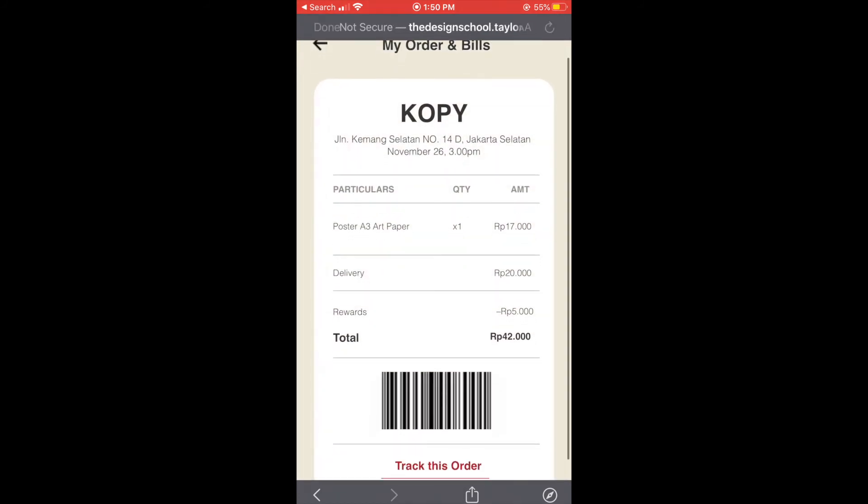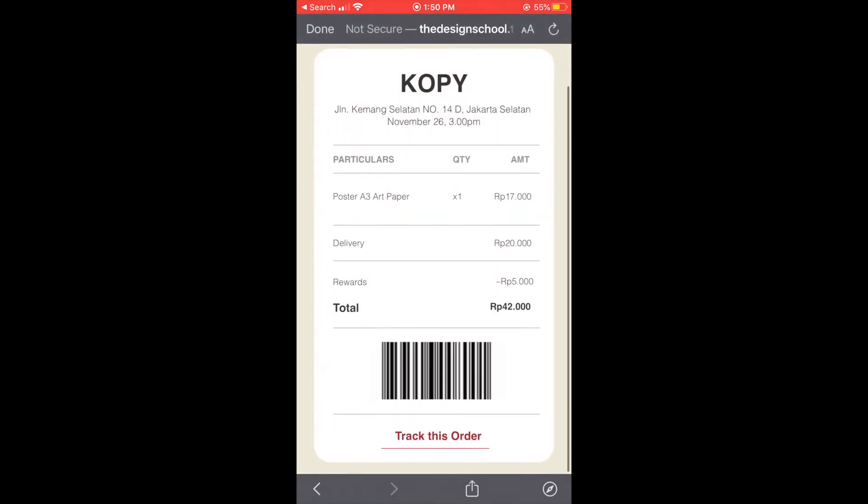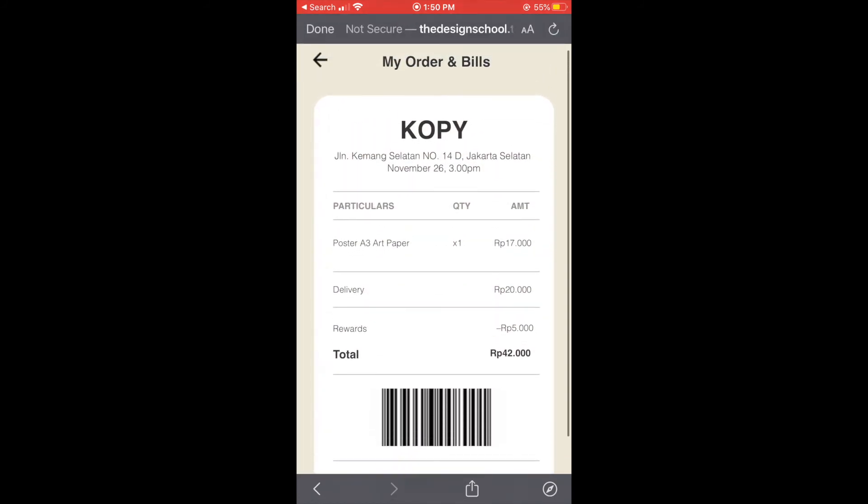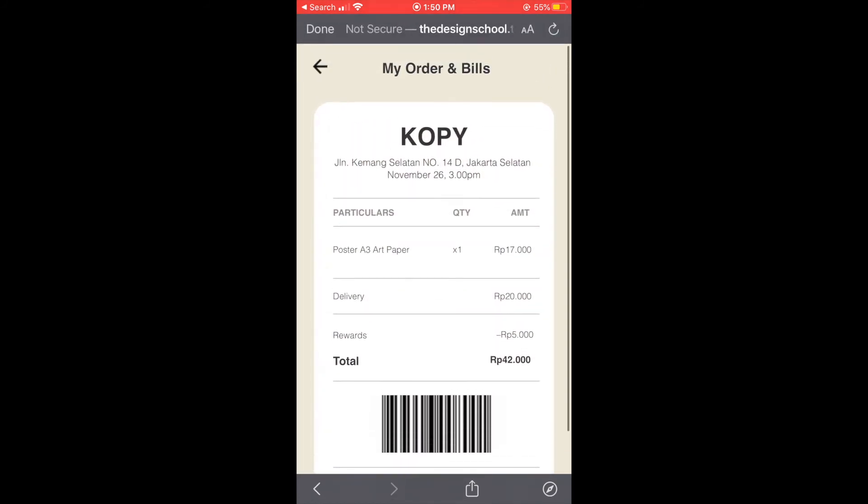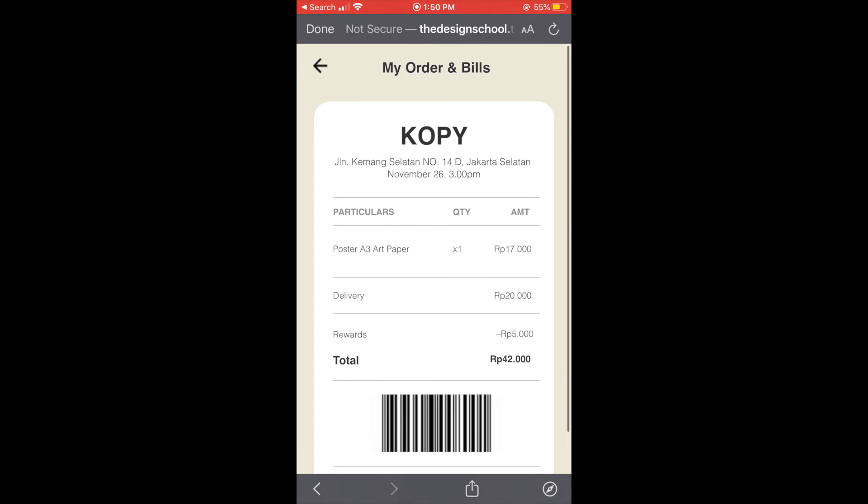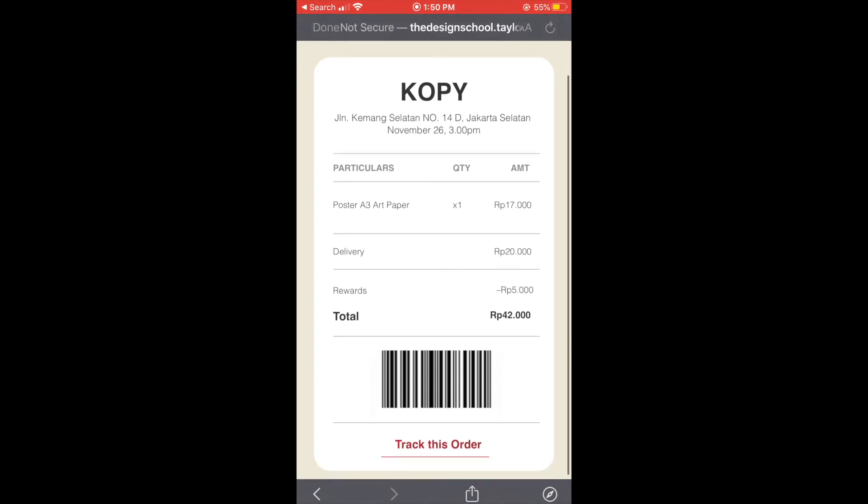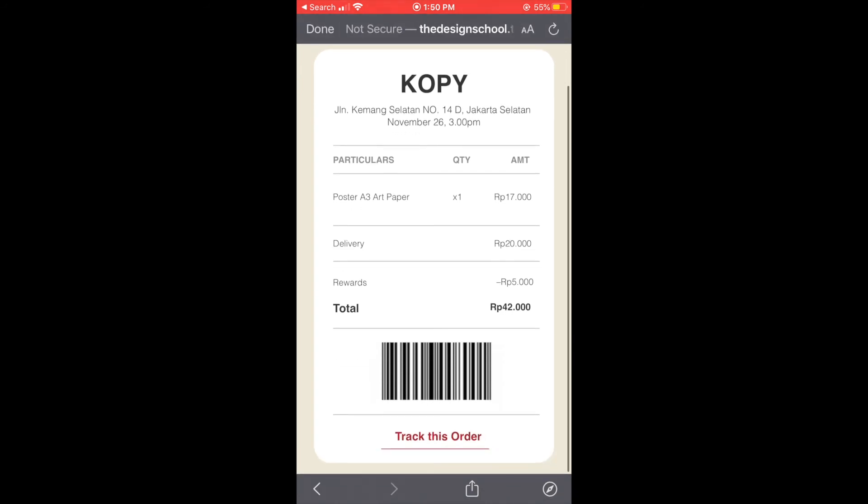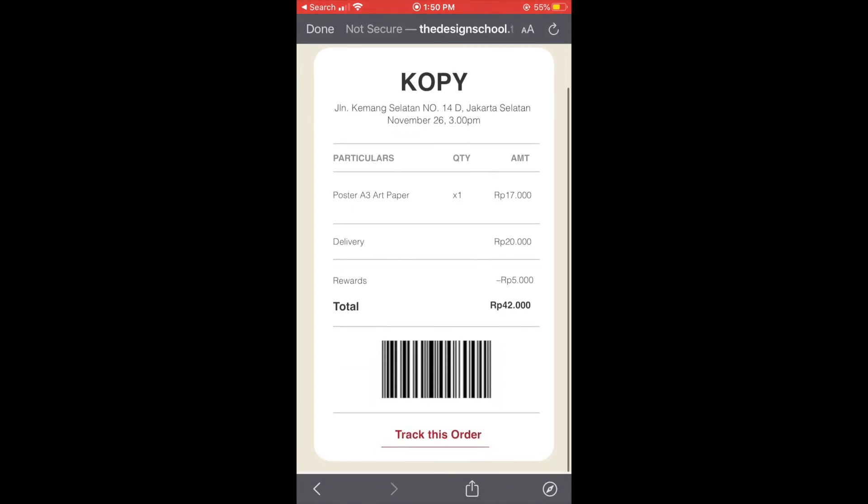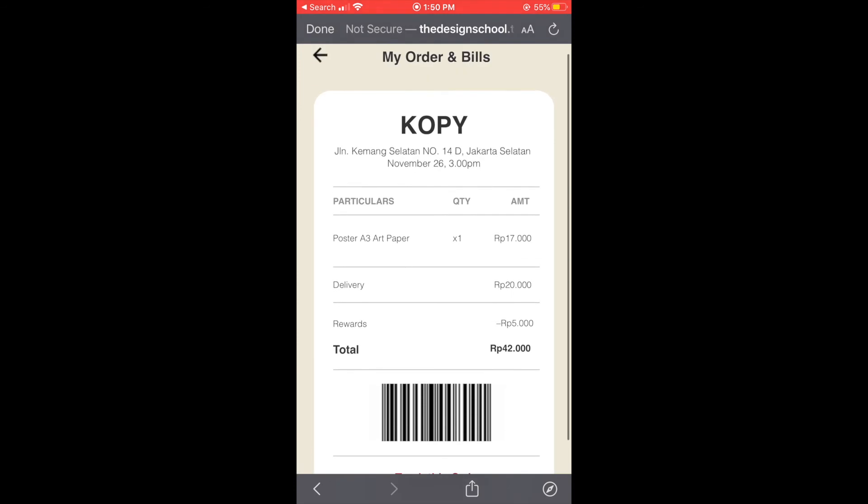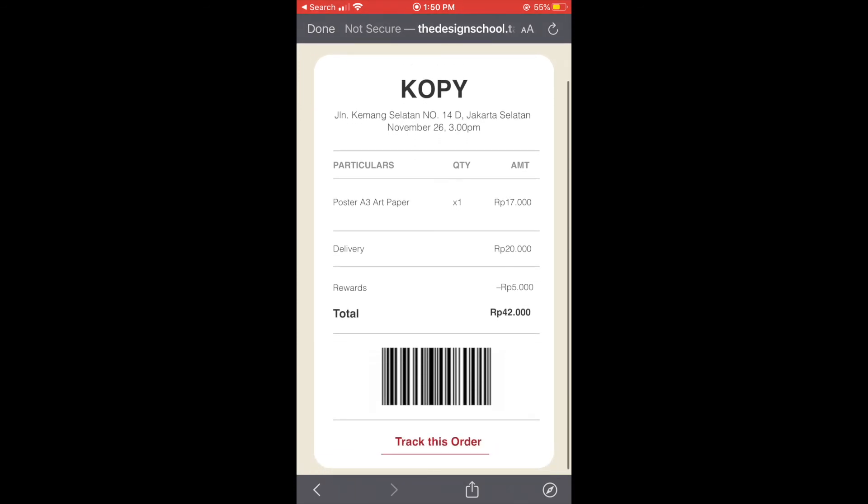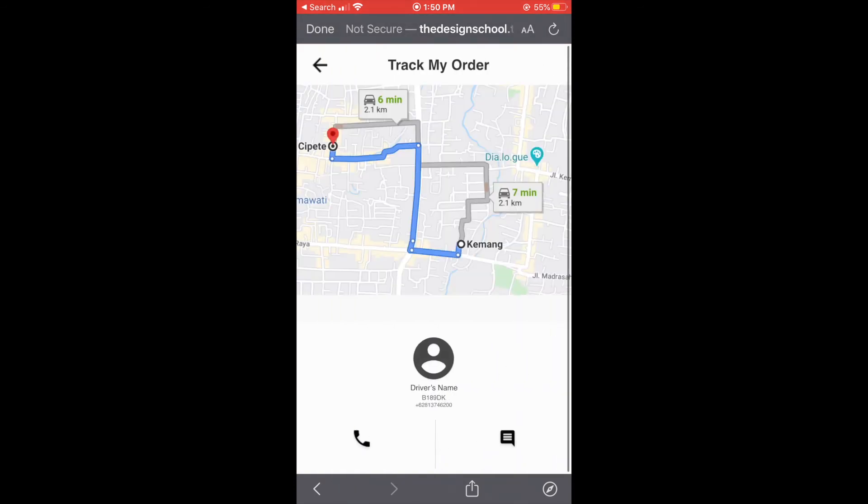So after we pay we can see the bills of our order and we can check our order as well. And we can call the driver and message the driver and know where the driver is now.